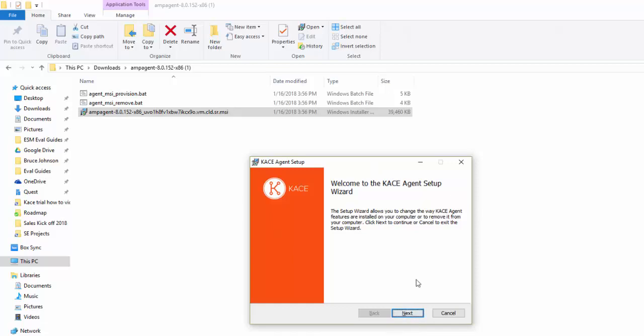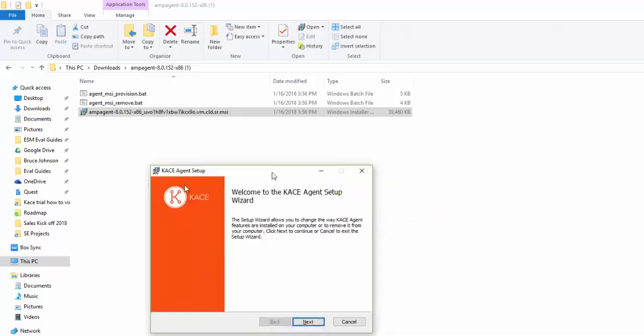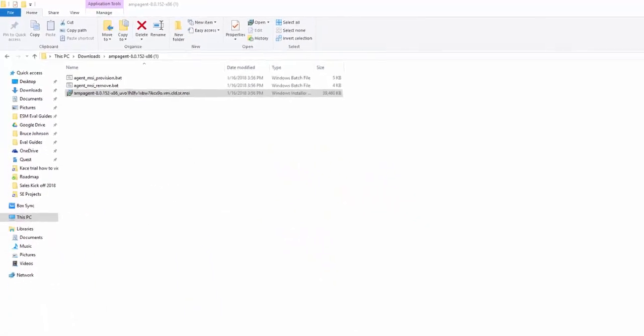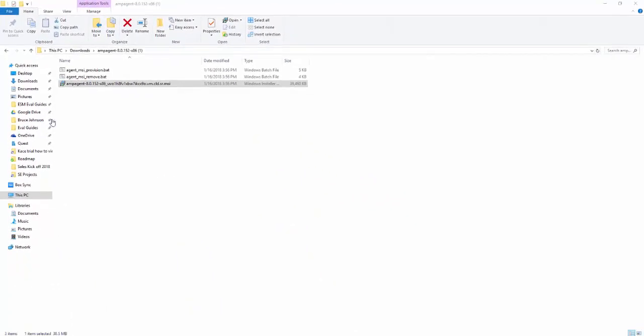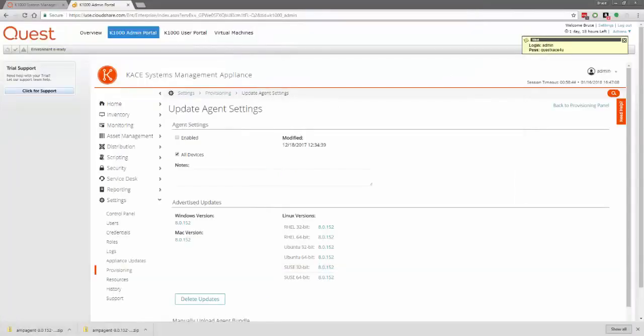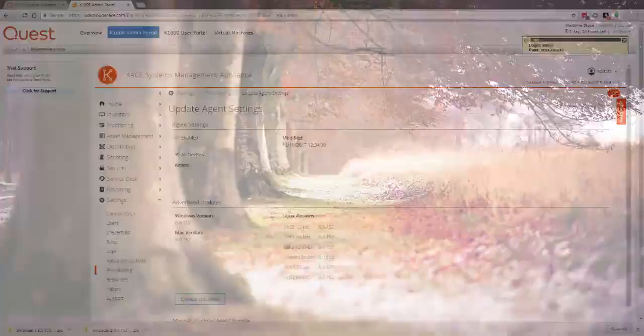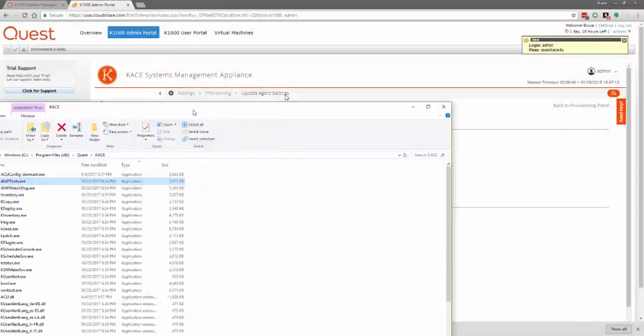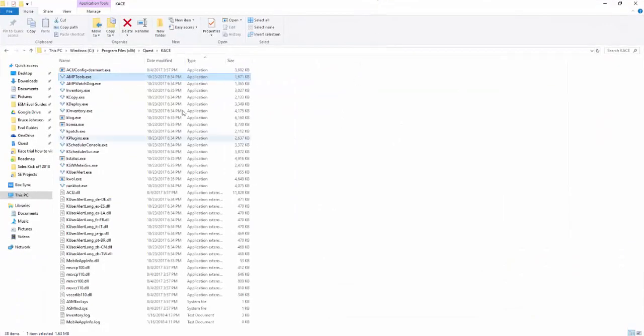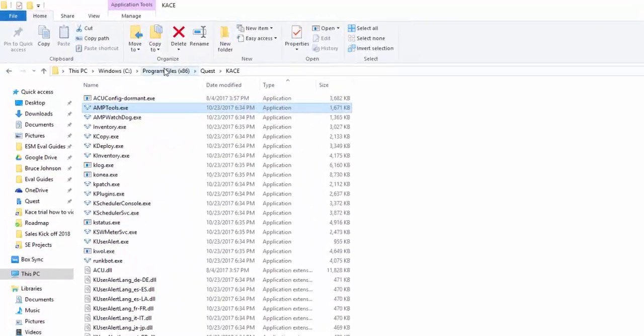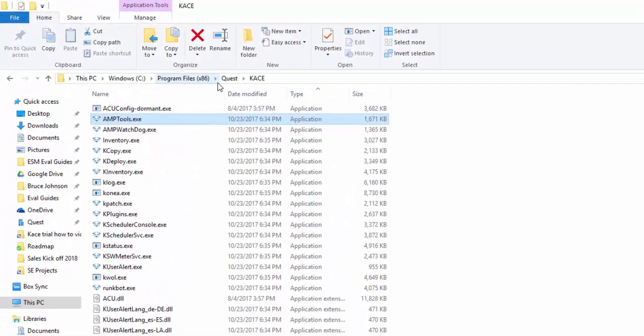Once you click Next and OK and walk through the wizard, the agent will be installed. It should only take about a minute or so. And you should be presented with a screen that looks similar to this. You should see all these various exes and files here in the C program files x86 quest case directory.